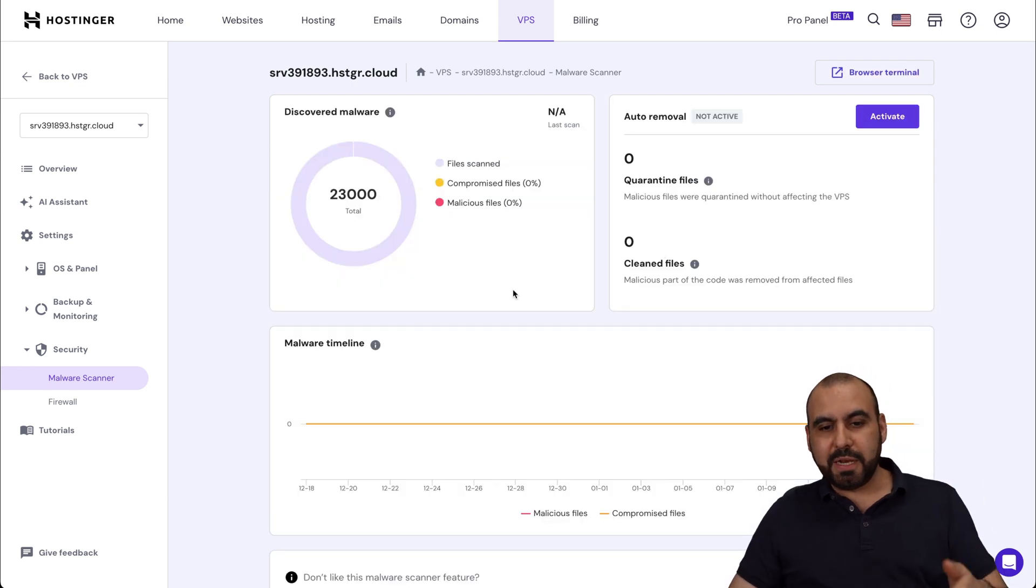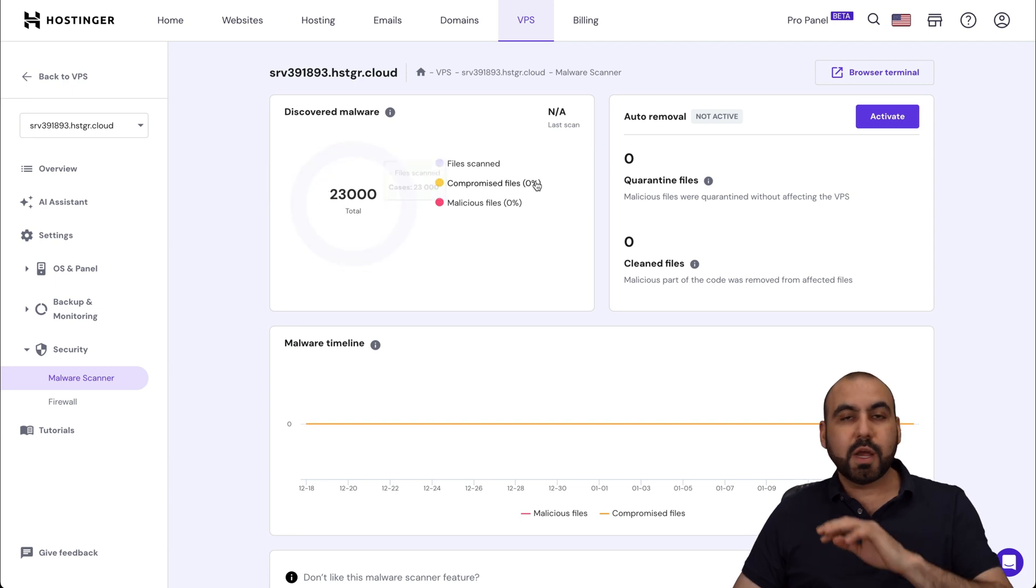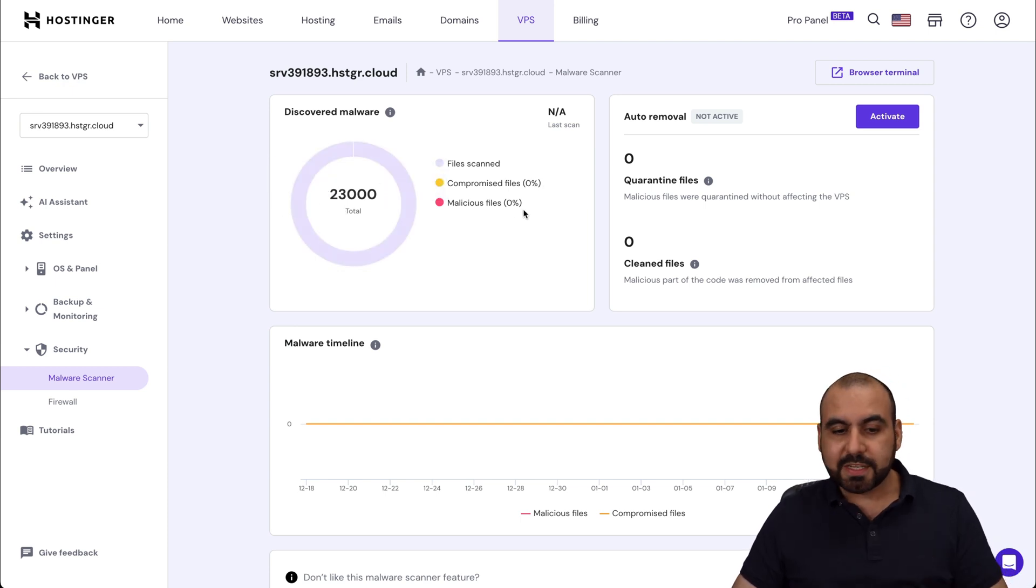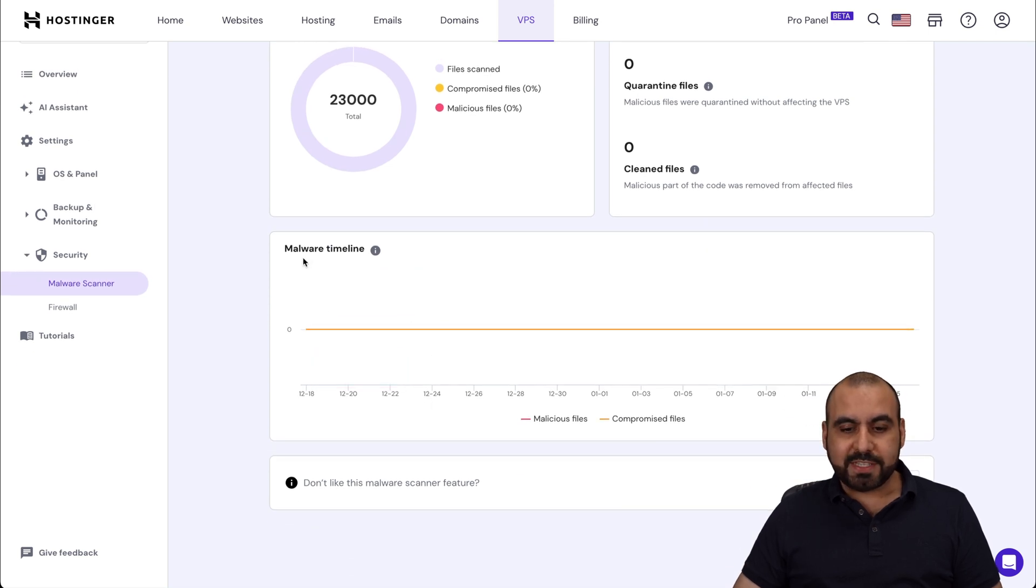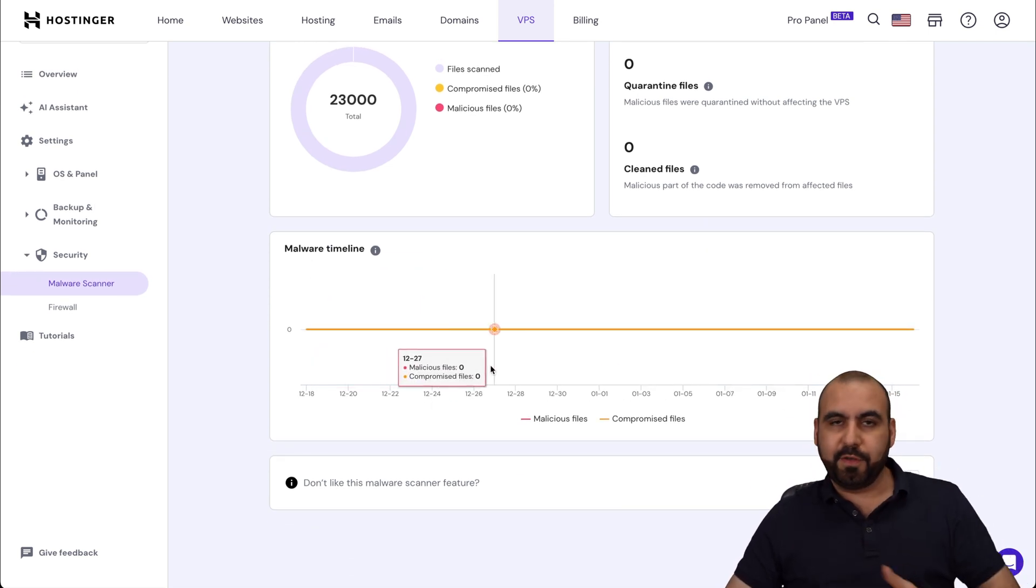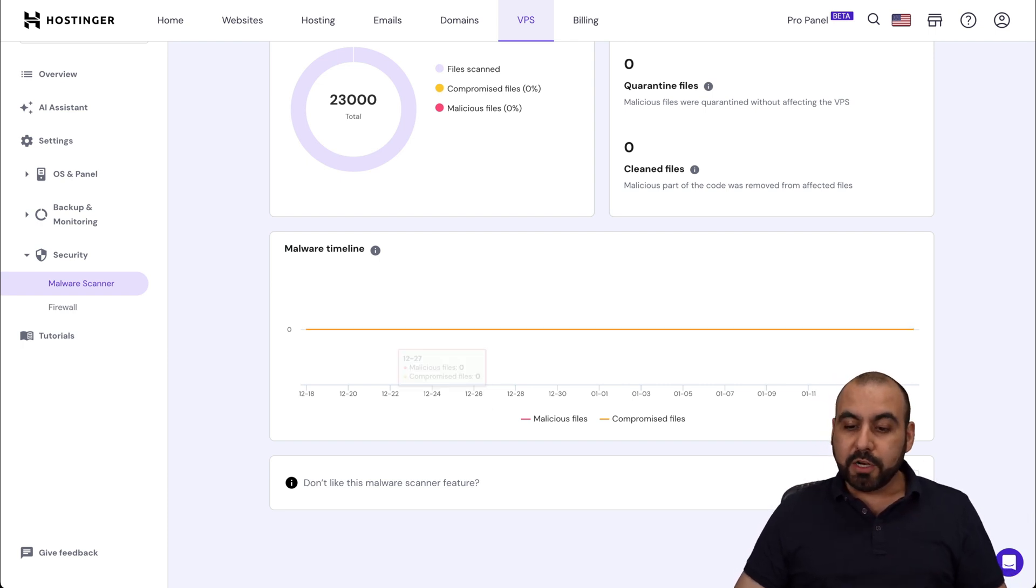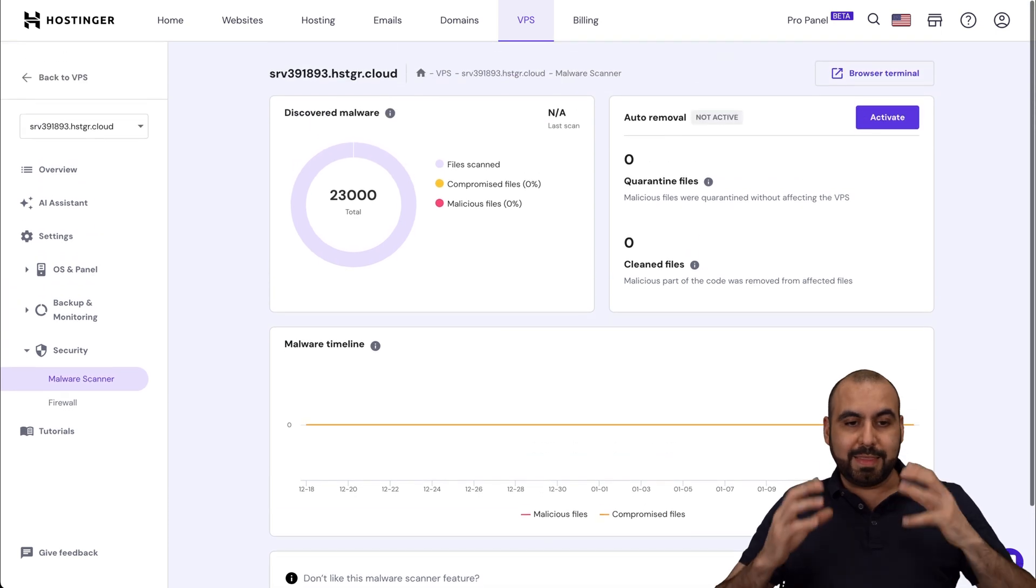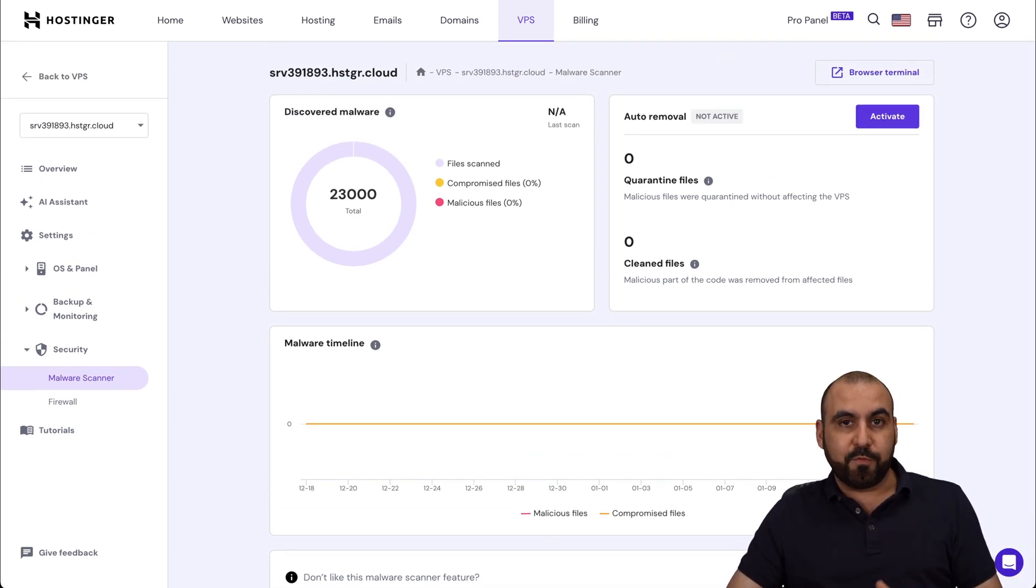There we go. It's just been installed. So you can see it's scanned 23,000 files, compromised zero files, malicious files, zero percent, and we have a malware timeline here. So right now, everything's good to go. But if there was something available, we would view it right here. Now, you can uninstall it if for some reason you don't want to use this on your server, but that's how you're going to have the free malware scanner for free.